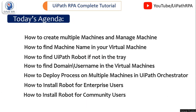We will learn how to create multiple machines and manage machines, how to find the machine name in your virtual machines, how to find the UiPath robot if not in the tray, how to find the domain username in the virtual machines, how to deploy a process on multiple machines in UiPath Orchestrator, how to install robot for enterprise users, and how to install robot for community users.